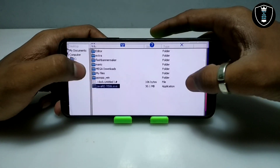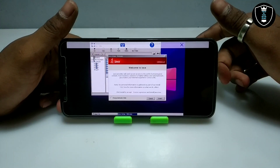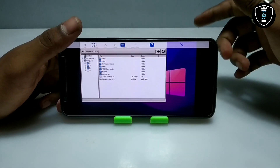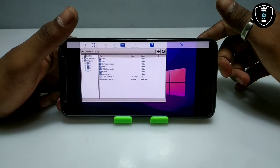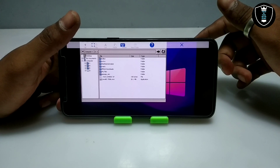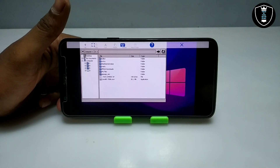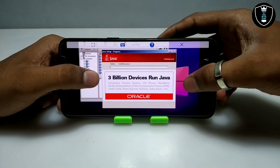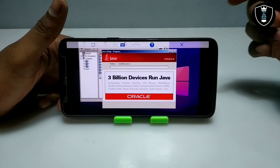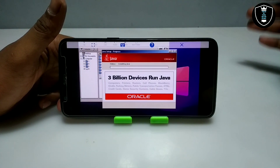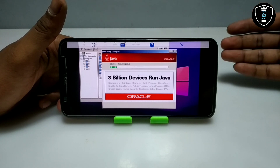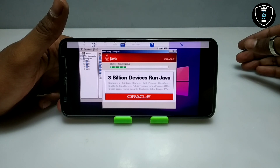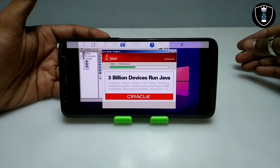This is the Java Runtime Environment setup file. I am going to open it. As you can see, this is the Java setup — let me click to install. As you can see on the screen it says three million devices run Java: computers, printers, routers, cell phones, Blackberry, Kindle, parking meters. Java is basically a high level programming language. You can see the Java Runtime Environment installing.